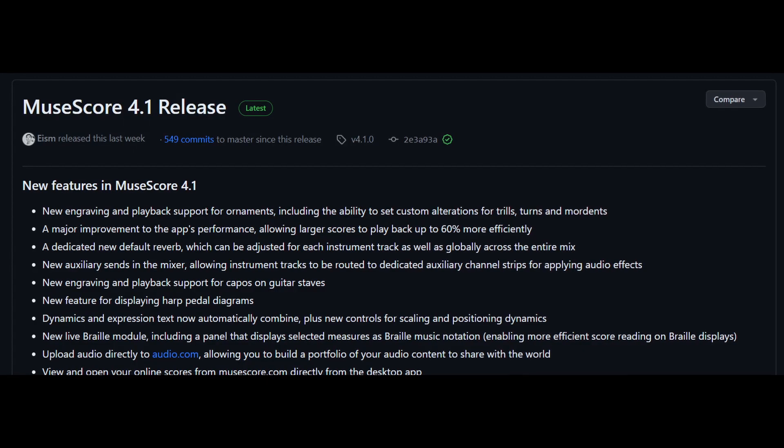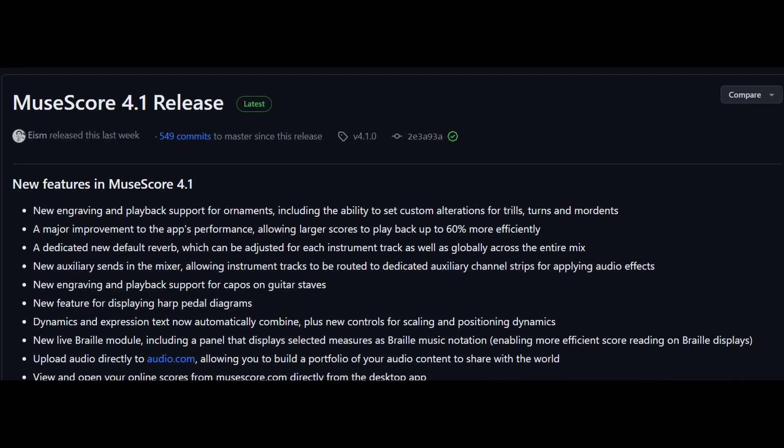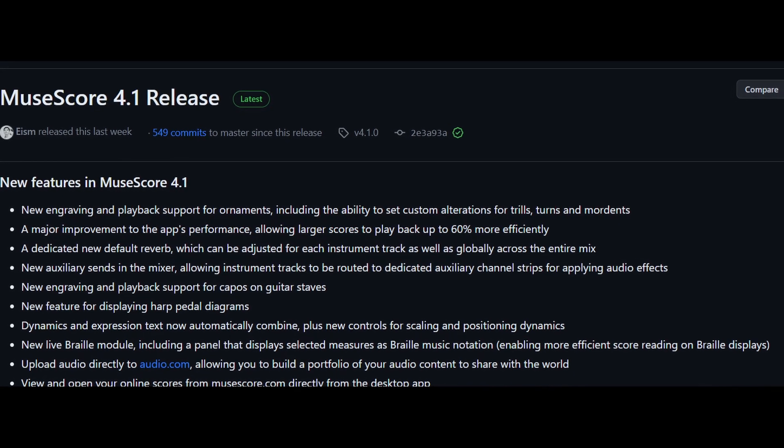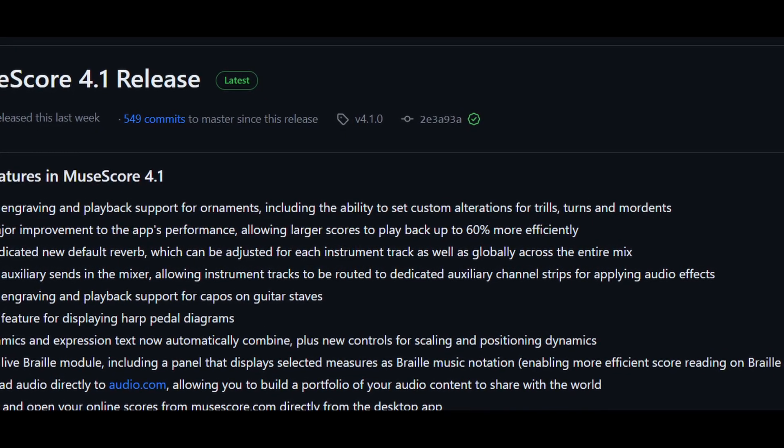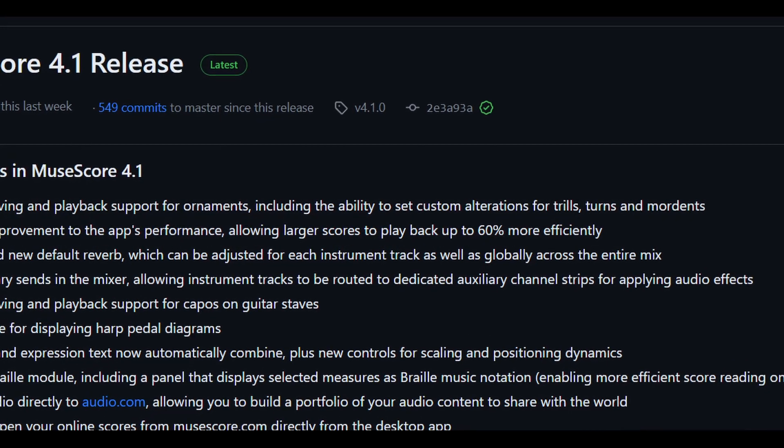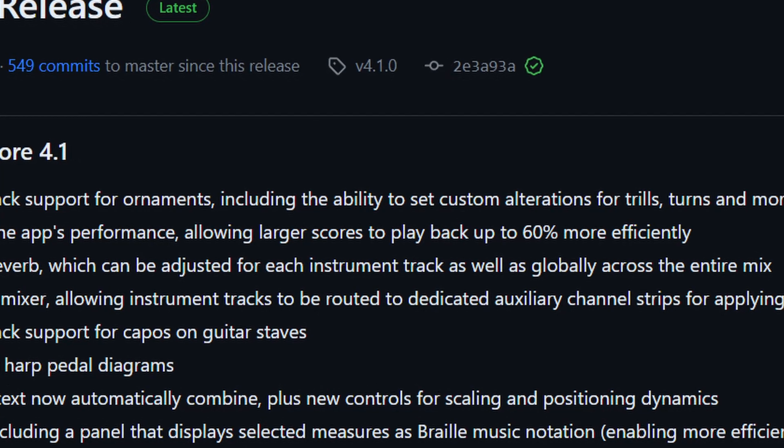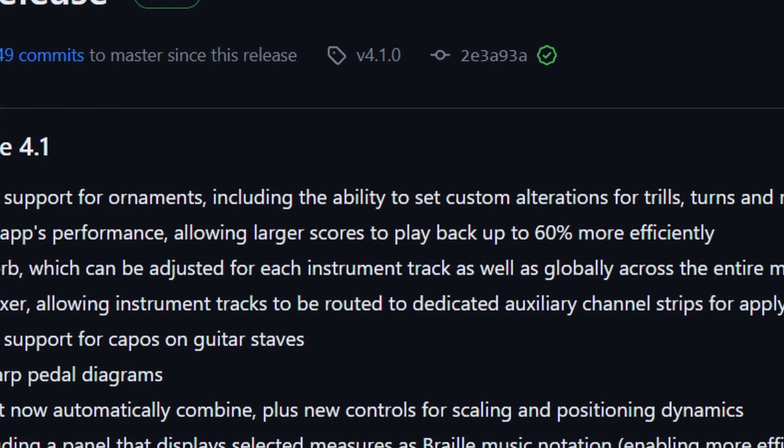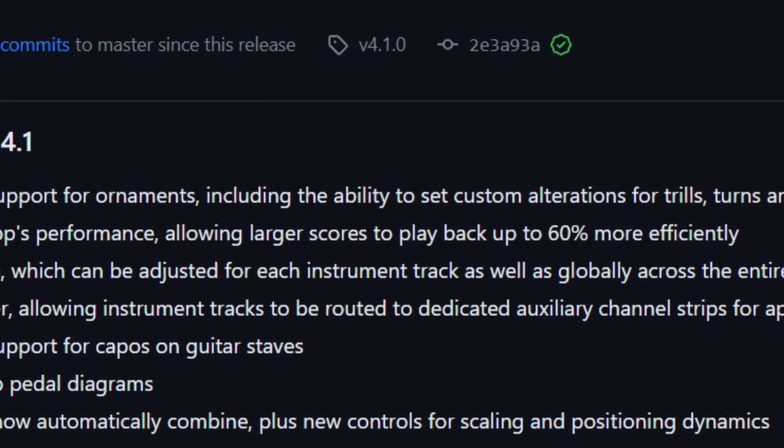For now, what I'm most excited about is the performance improvements of using MuseSounds, largely due to the separation of the reverb from every instance of MuseSounds, though I think there may have been other performance tweaks as well.